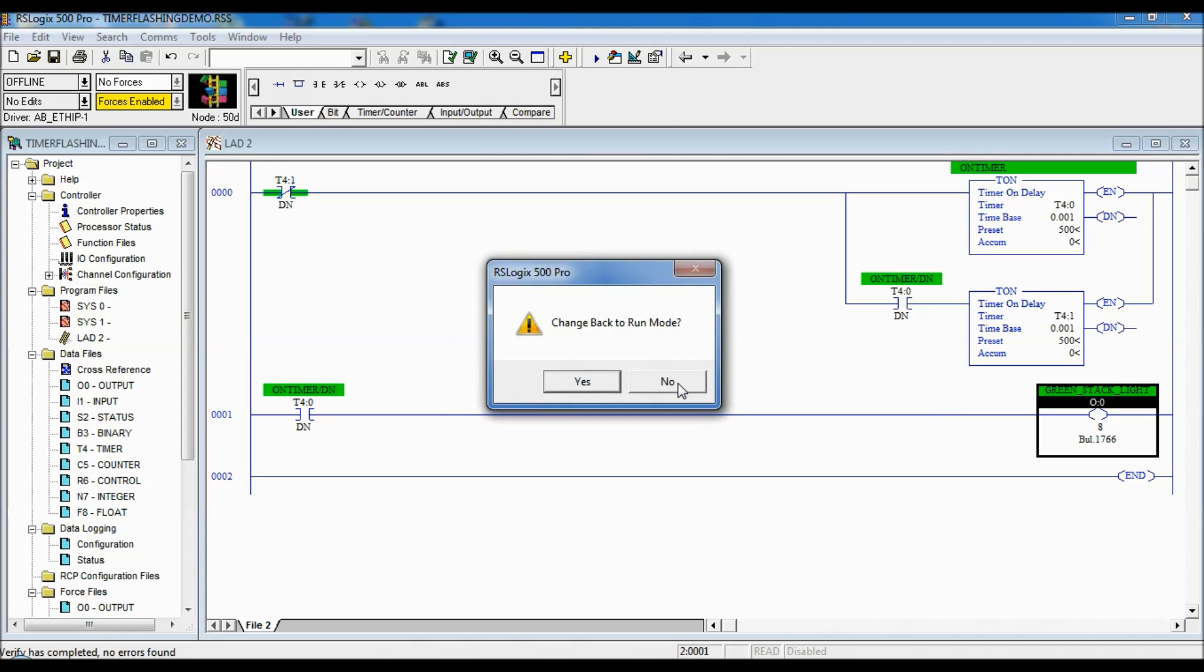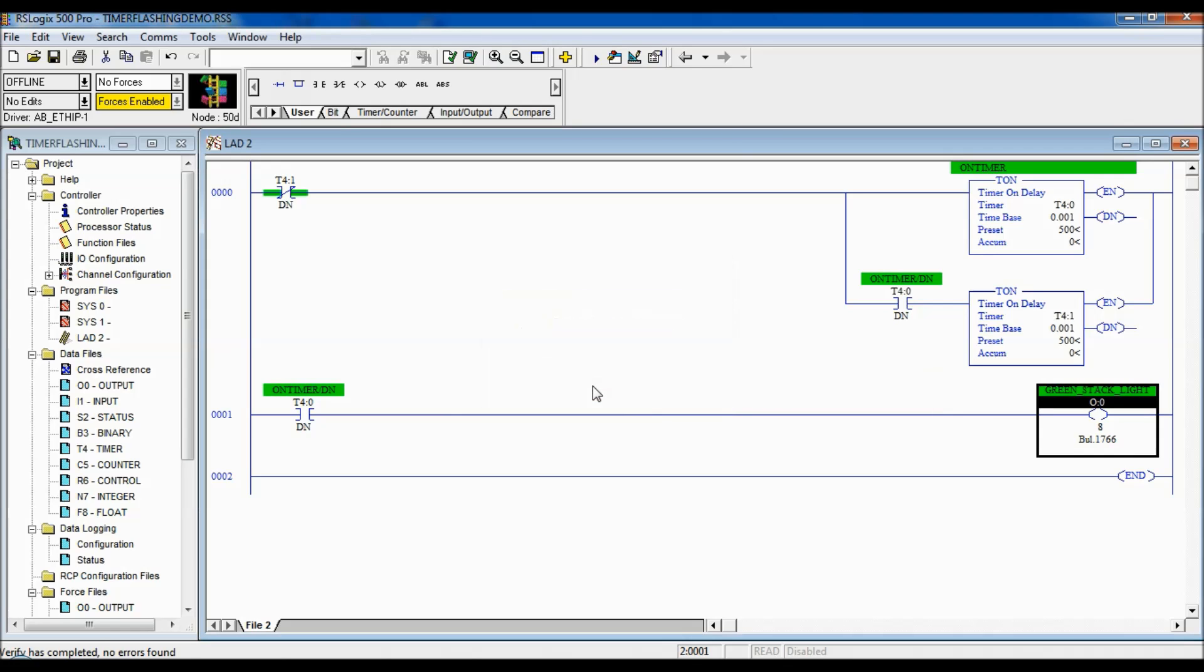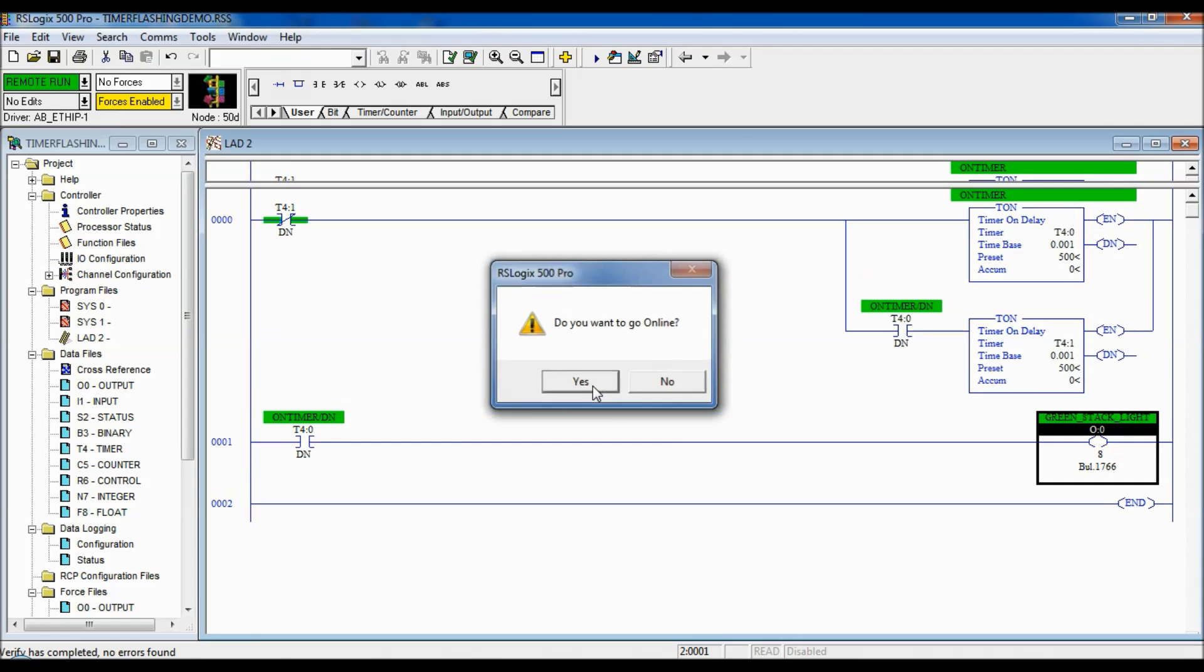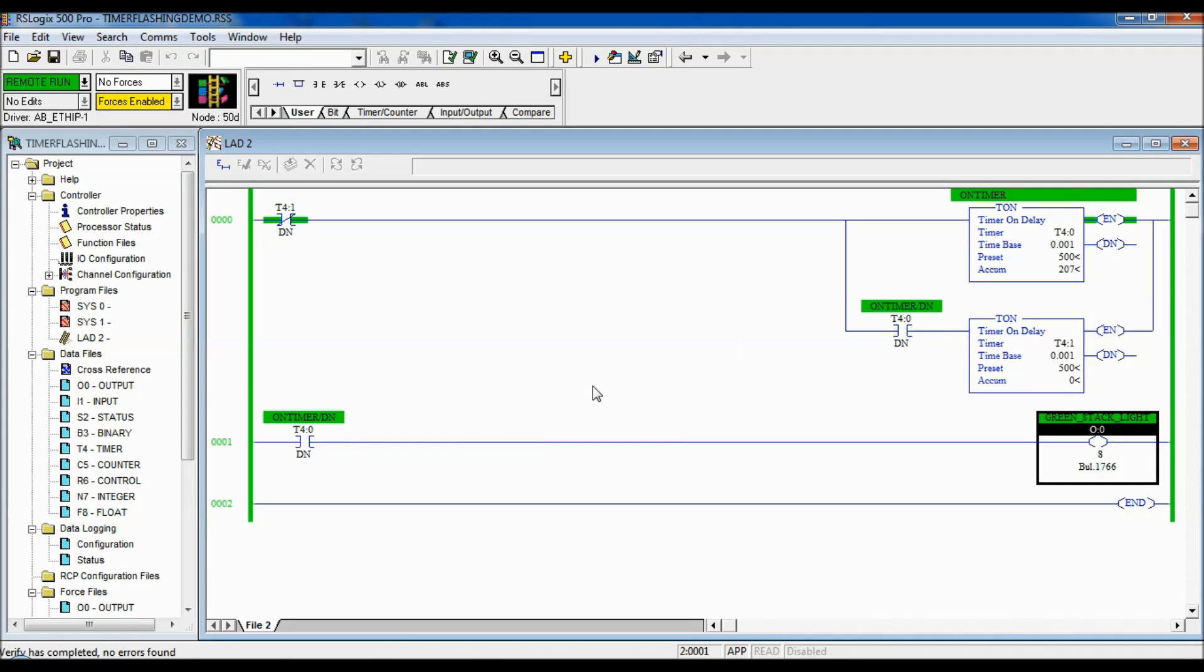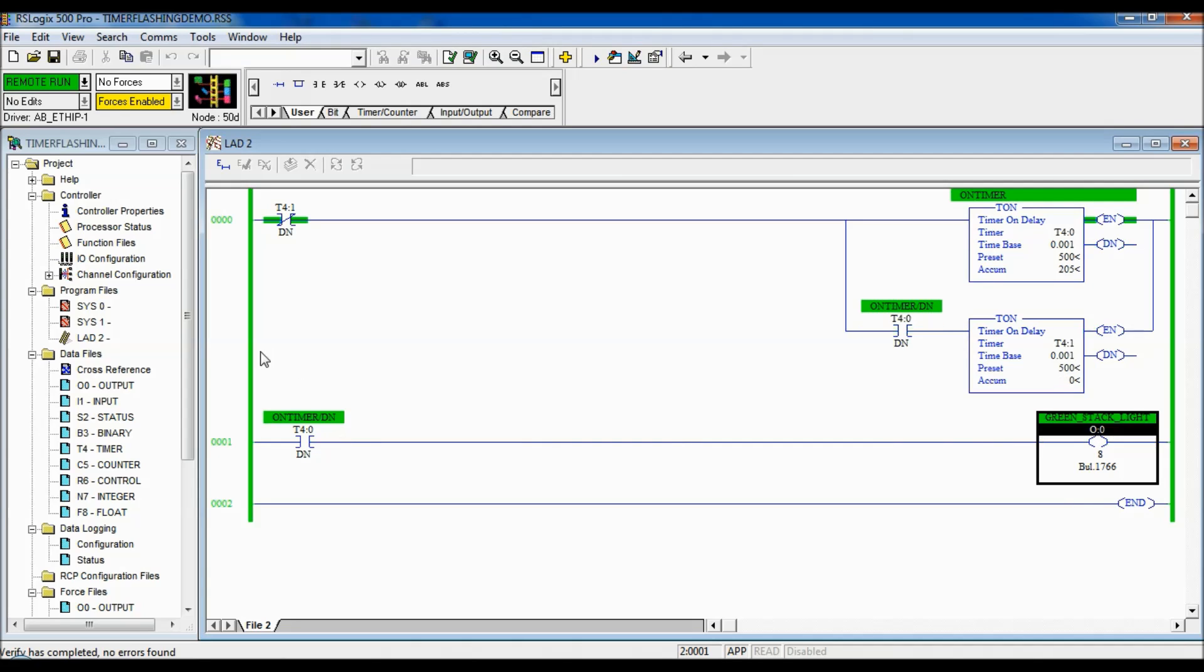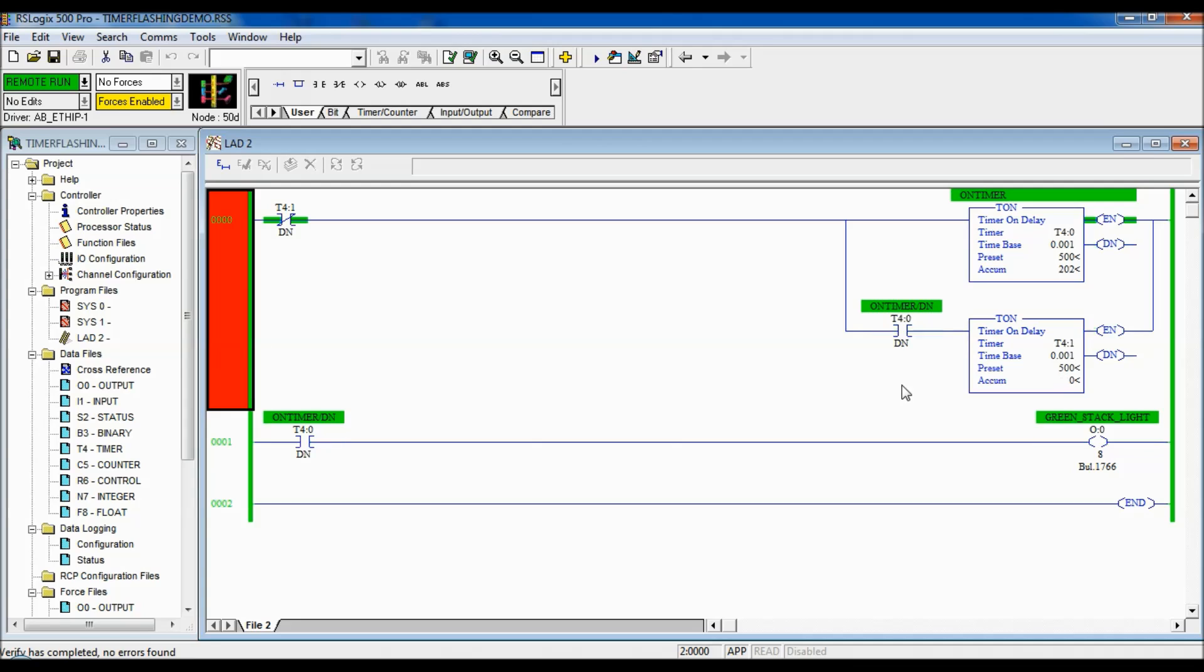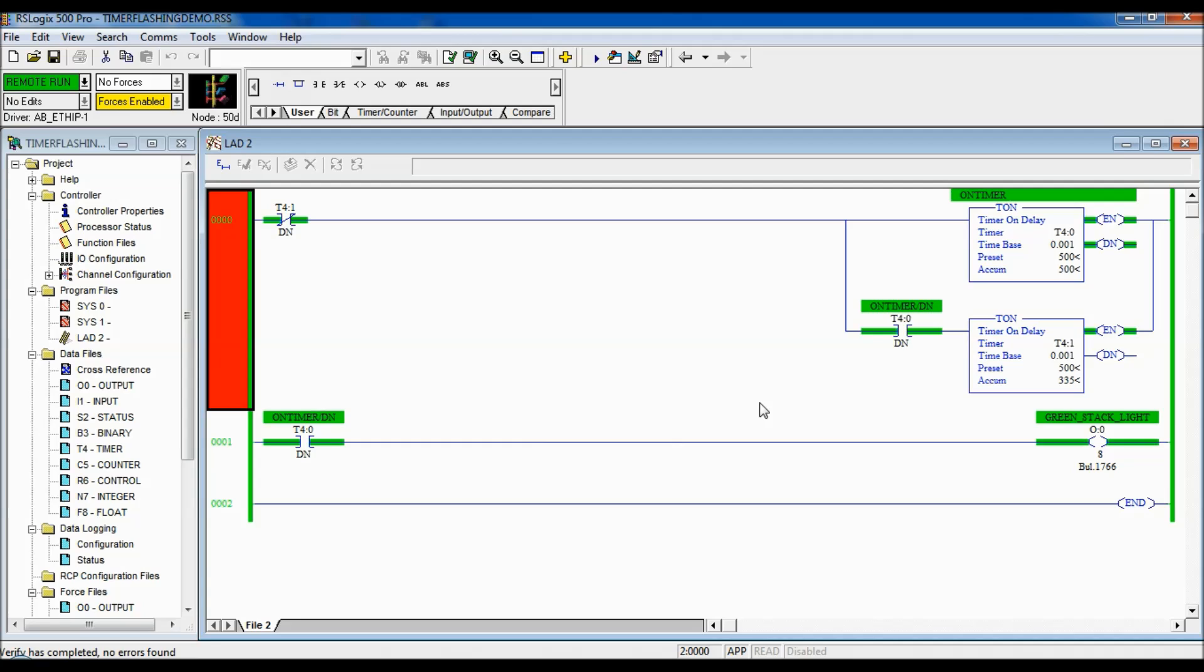And I'll show you it flashing. And there you go. You can see this output here is flashing on and off for half a second.